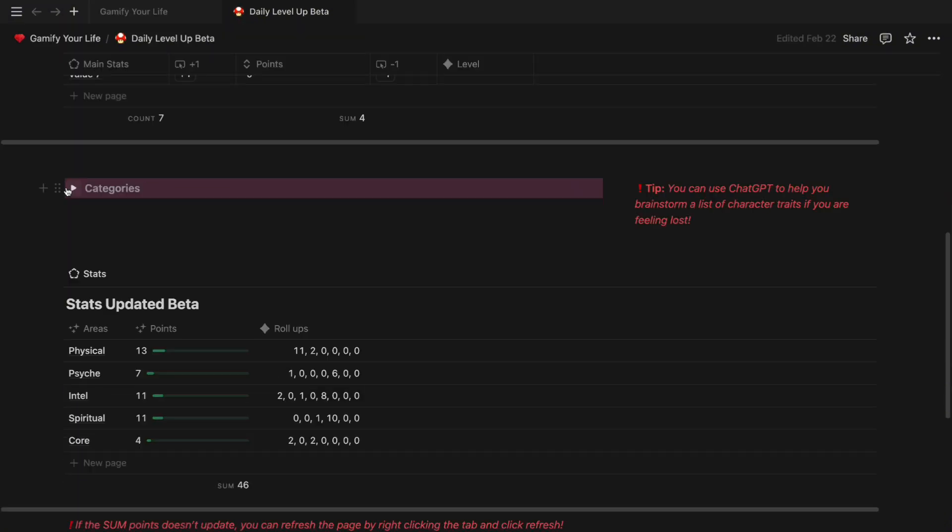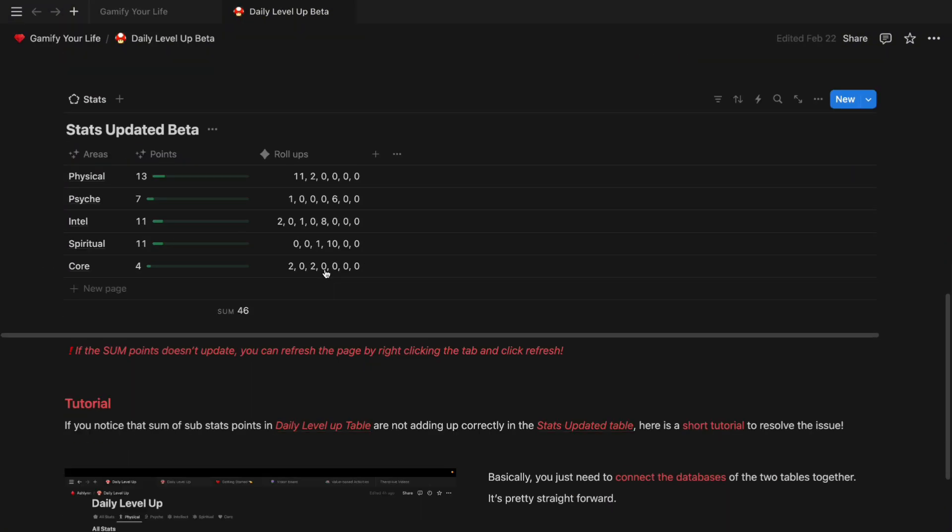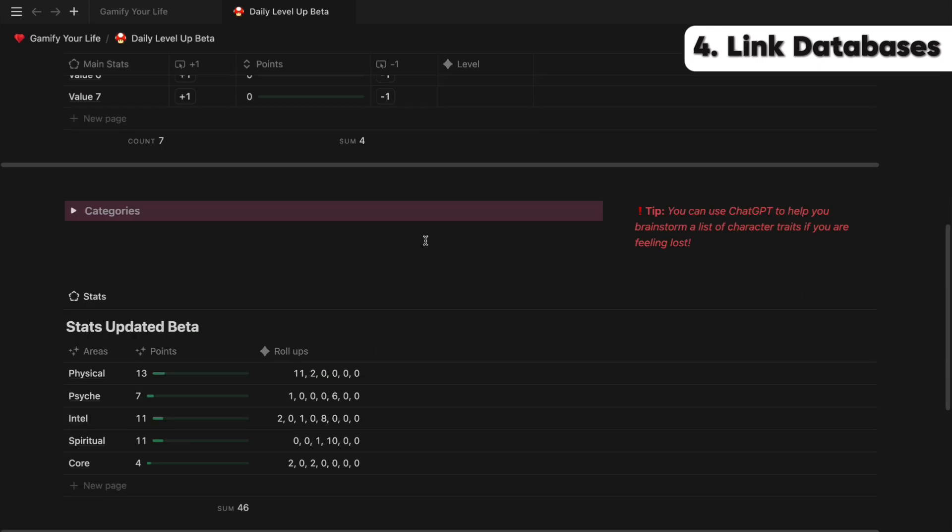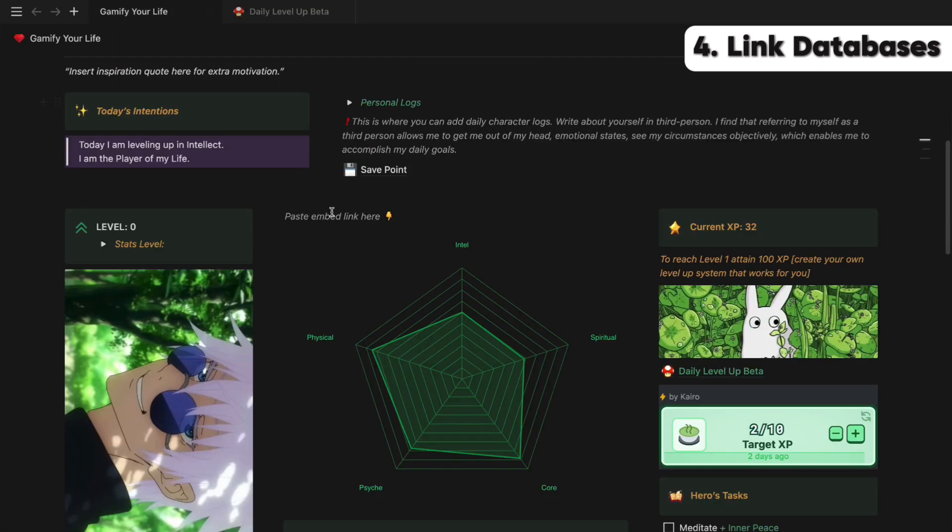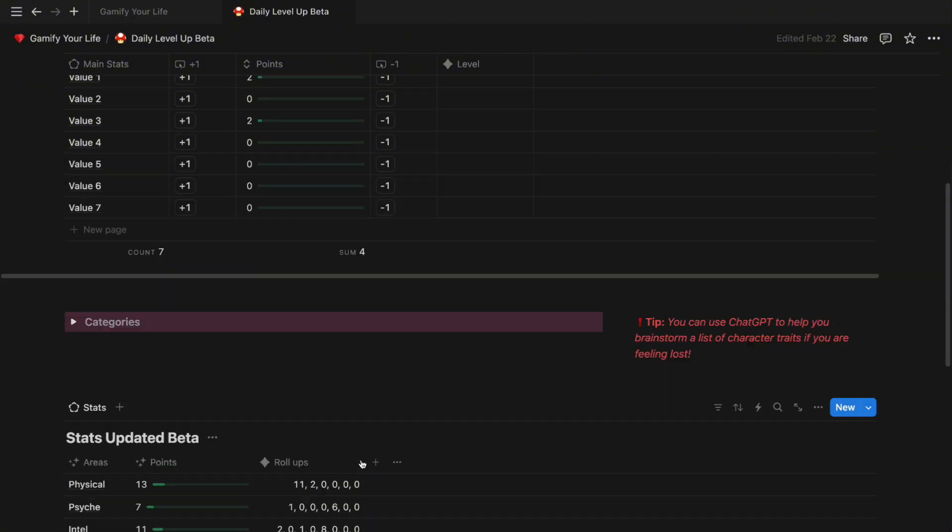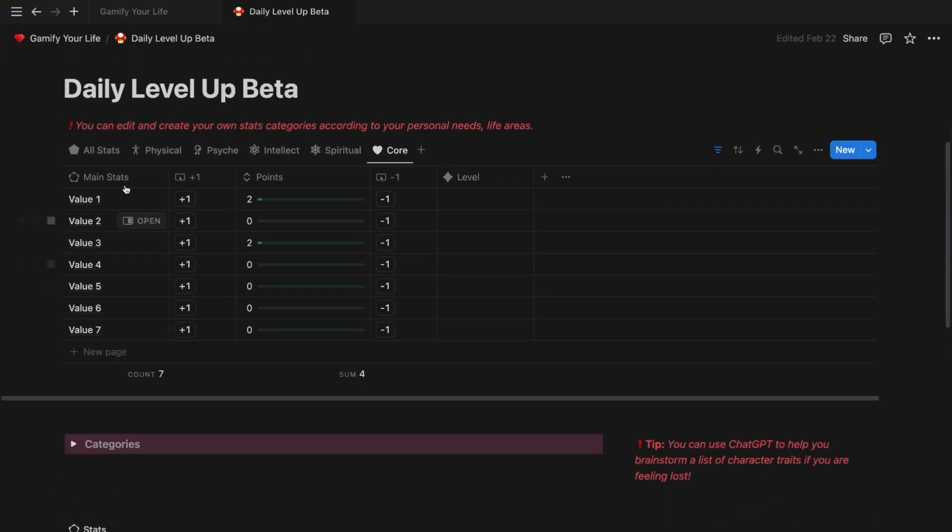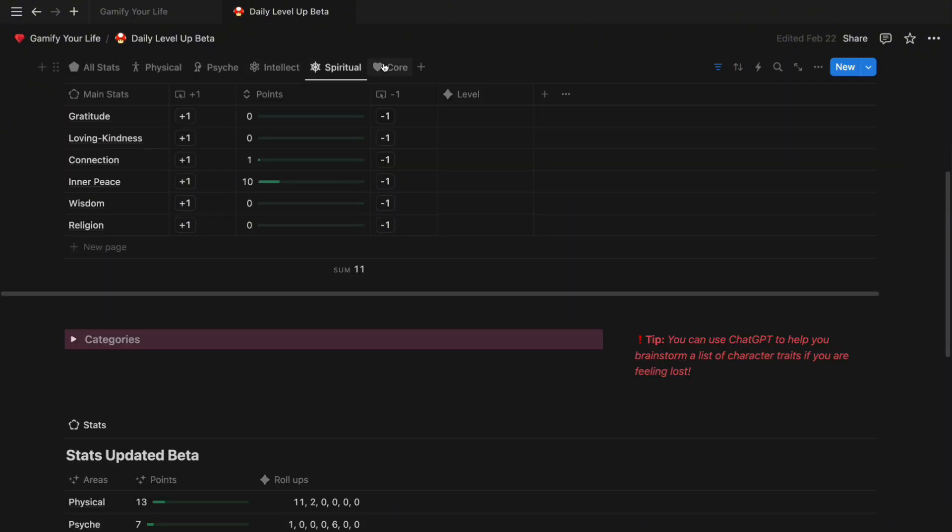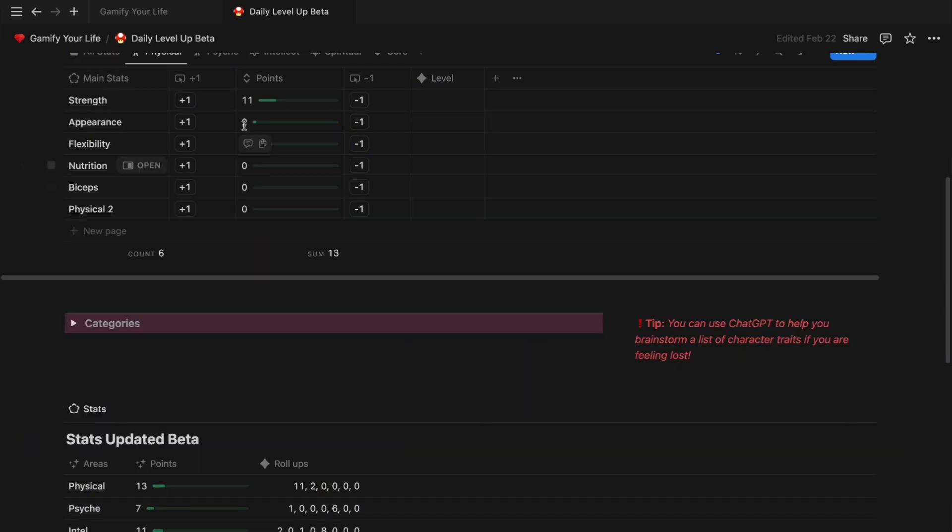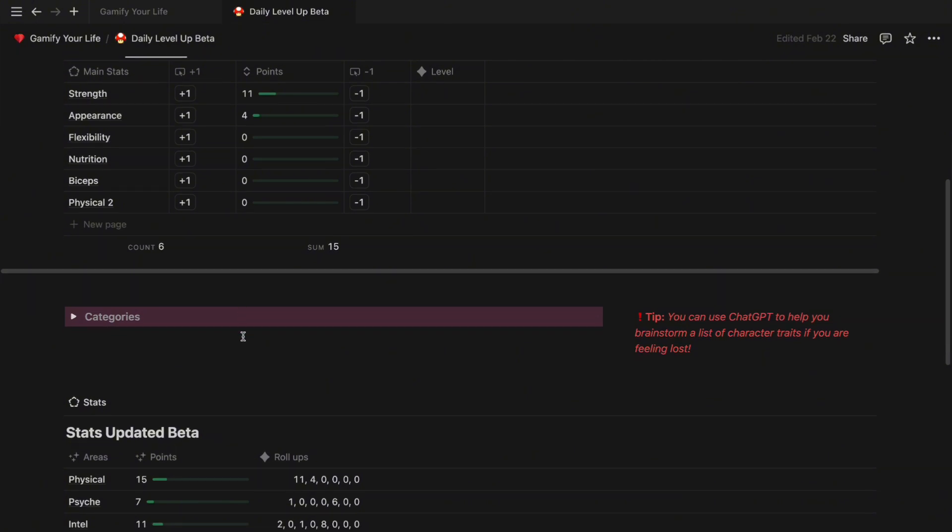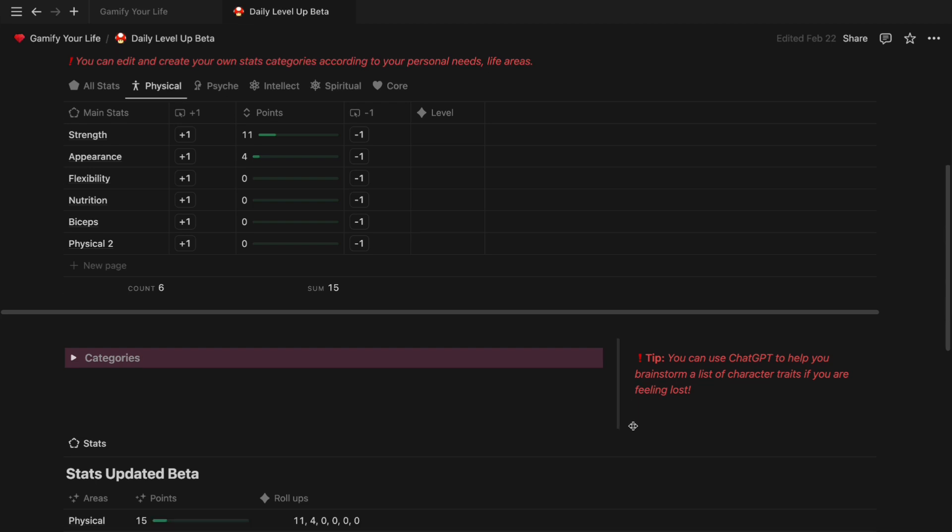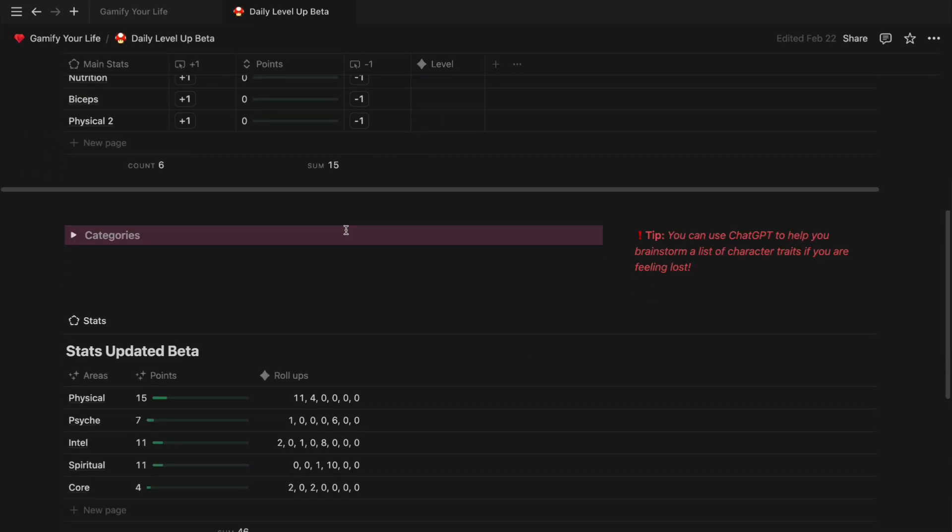After you finish writing your descriptions, we can finally move on to our final Stats Updated Beta table. This is the table we are going to use to build our character chart. The table is basically a summary of All Stats table from above. It sums up all the substats from each of these categories and displays them in just one table view. So when you update your XPs in your substats, the points automatically get updated in this table. So I'm going to show you how this works, how I import the data sets from All Stats table to the Stats Updated table.